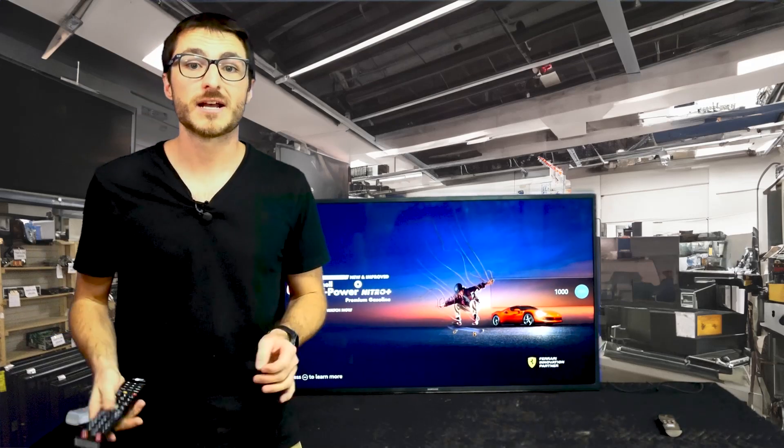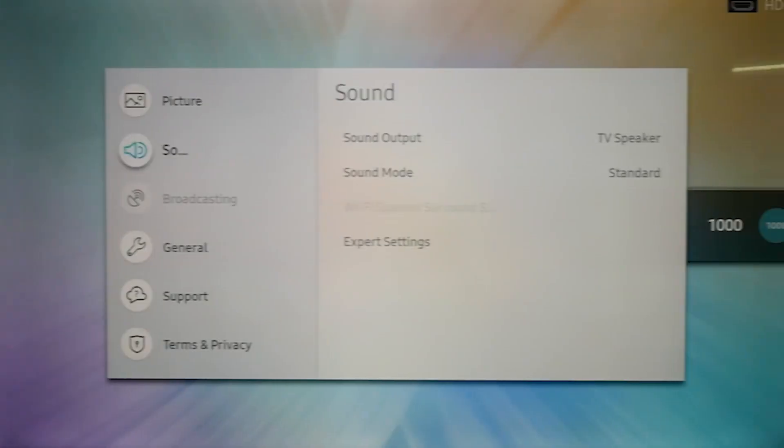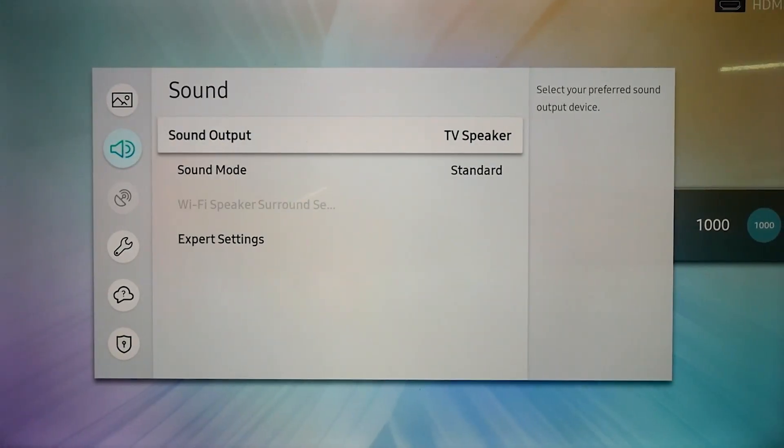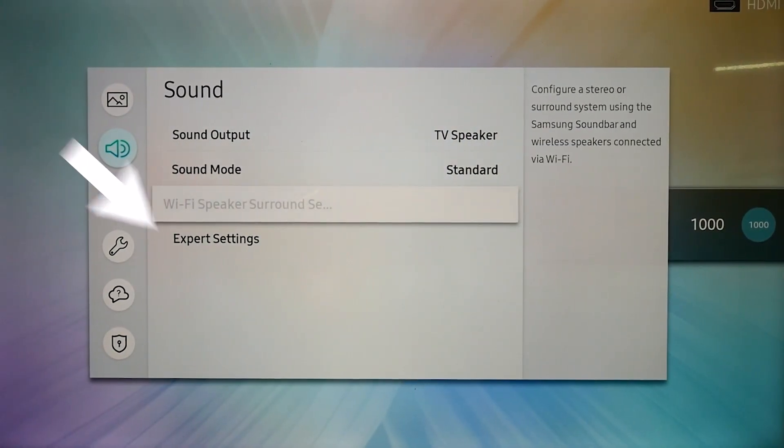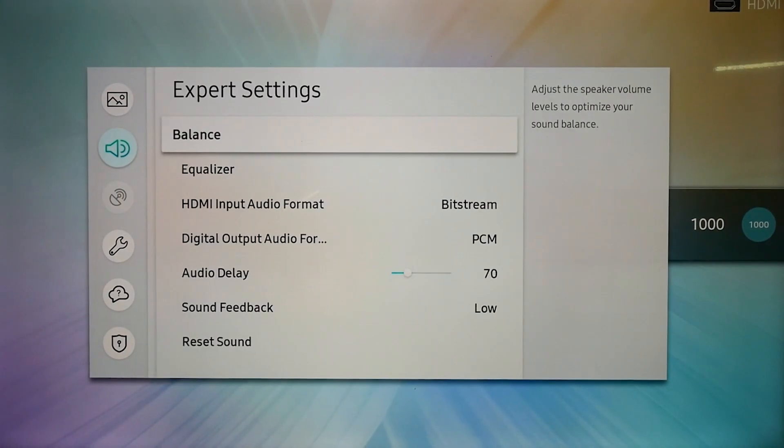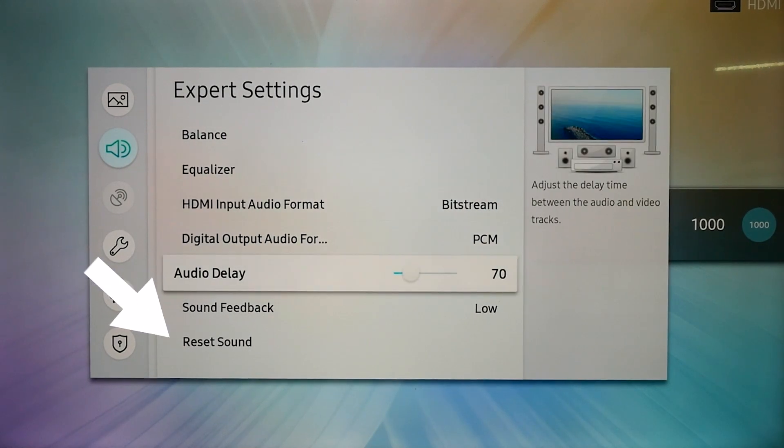First for audio issues let's start with a simple audio reset. We're going to go down to the sound, expert settings, and all the way down to reset sound.